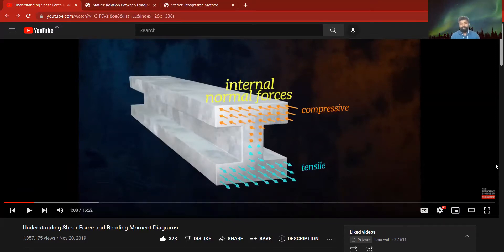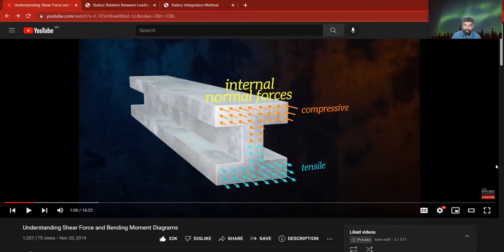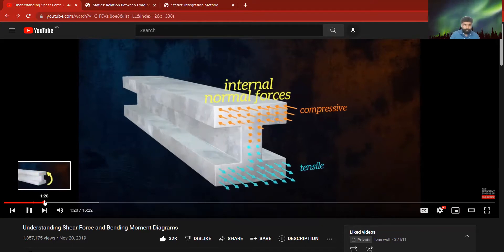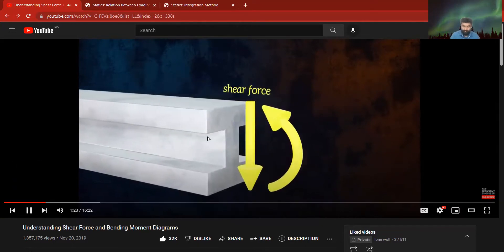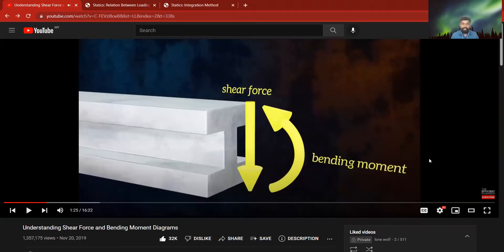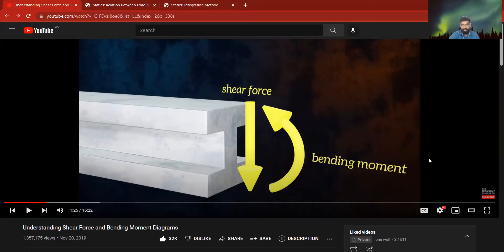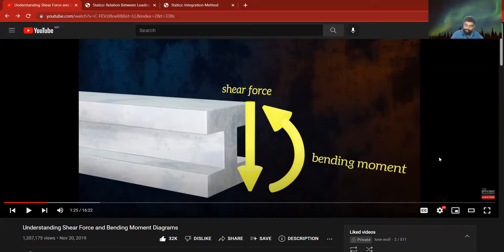In internal normal forces, we have two forces: one is compressive and one is tensile. Compressive pushes inward, and tensile is the force moving outward. In internal forces, we also have shear force — shown as an arrow pointing downward — and bending moment, shown as an arrow curving upward.